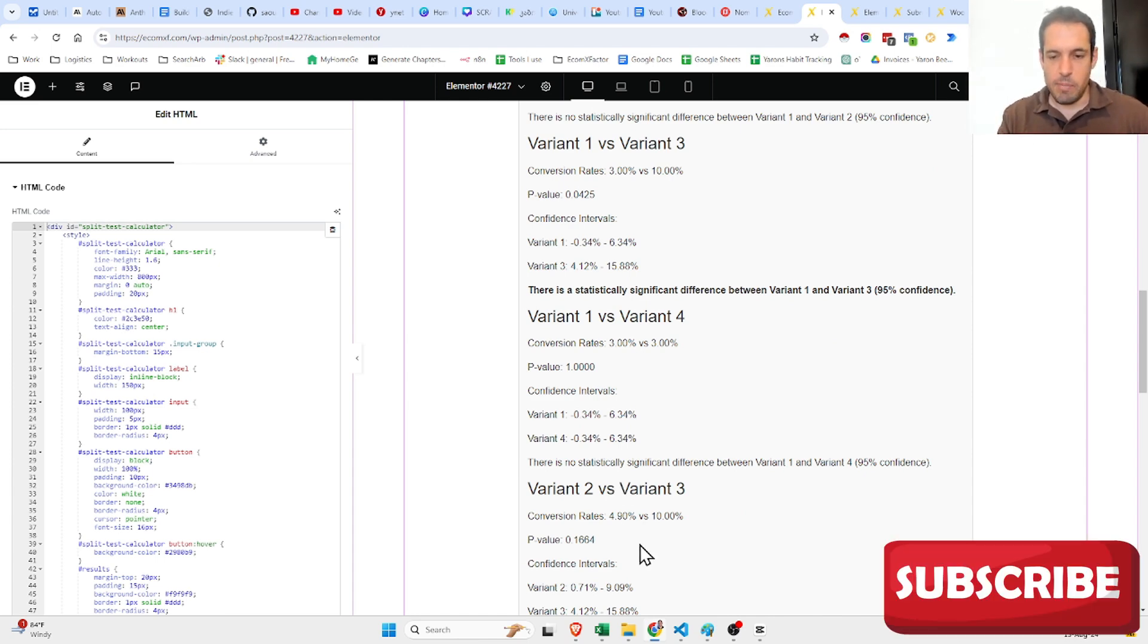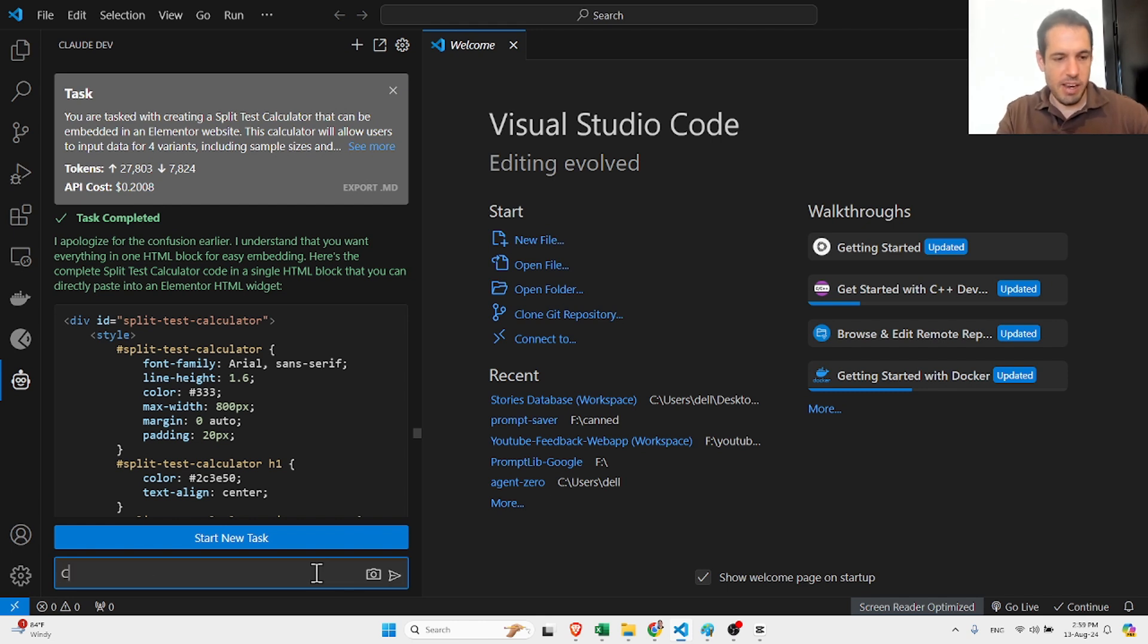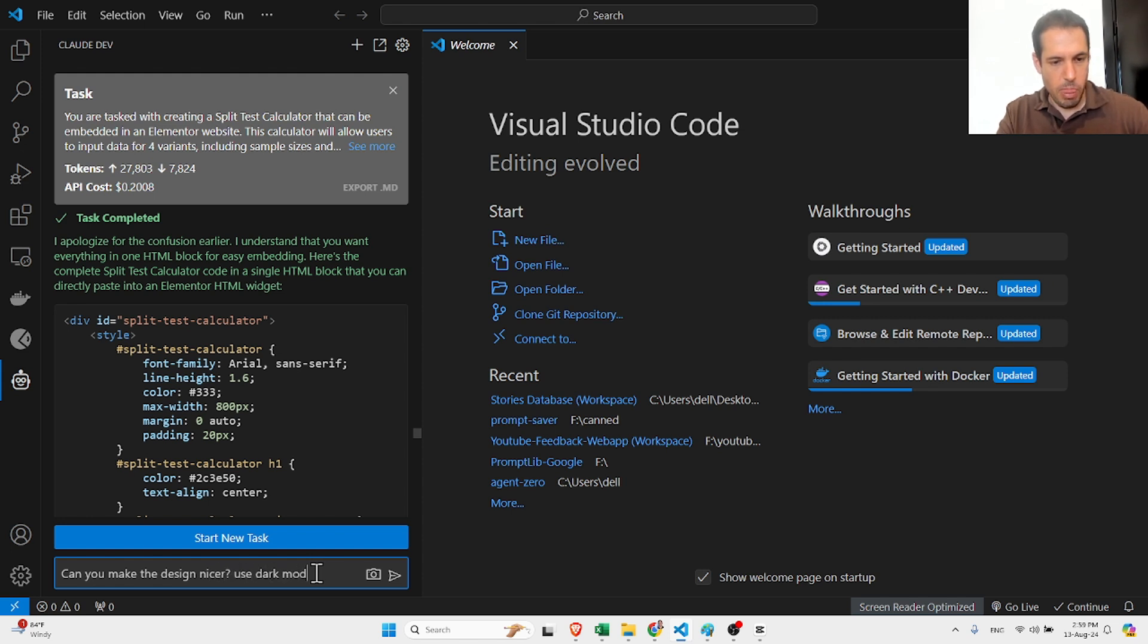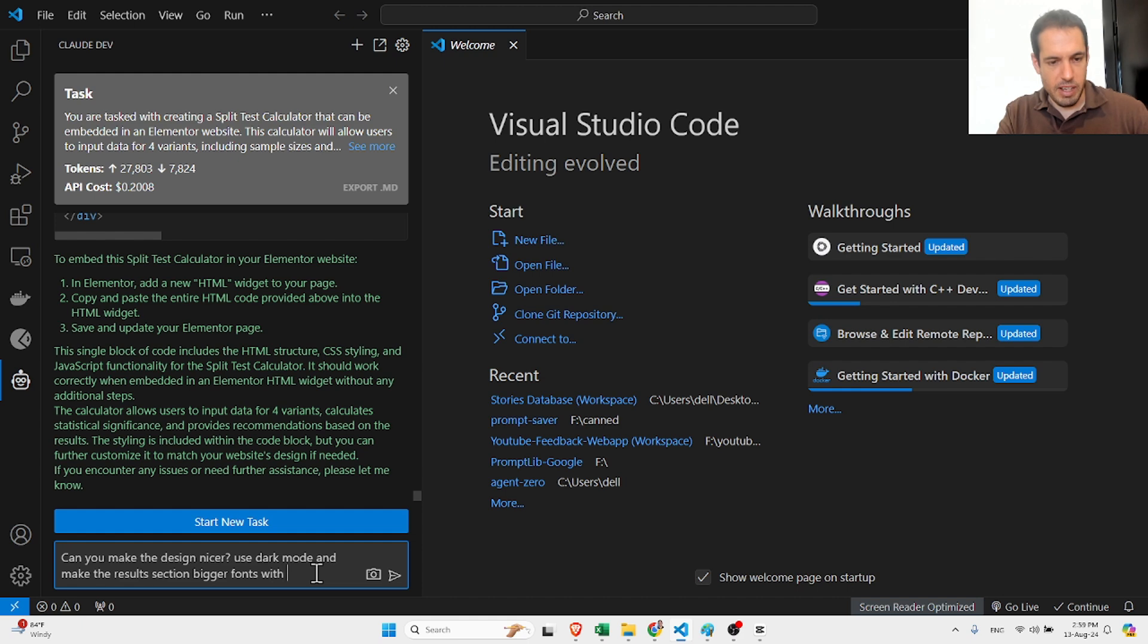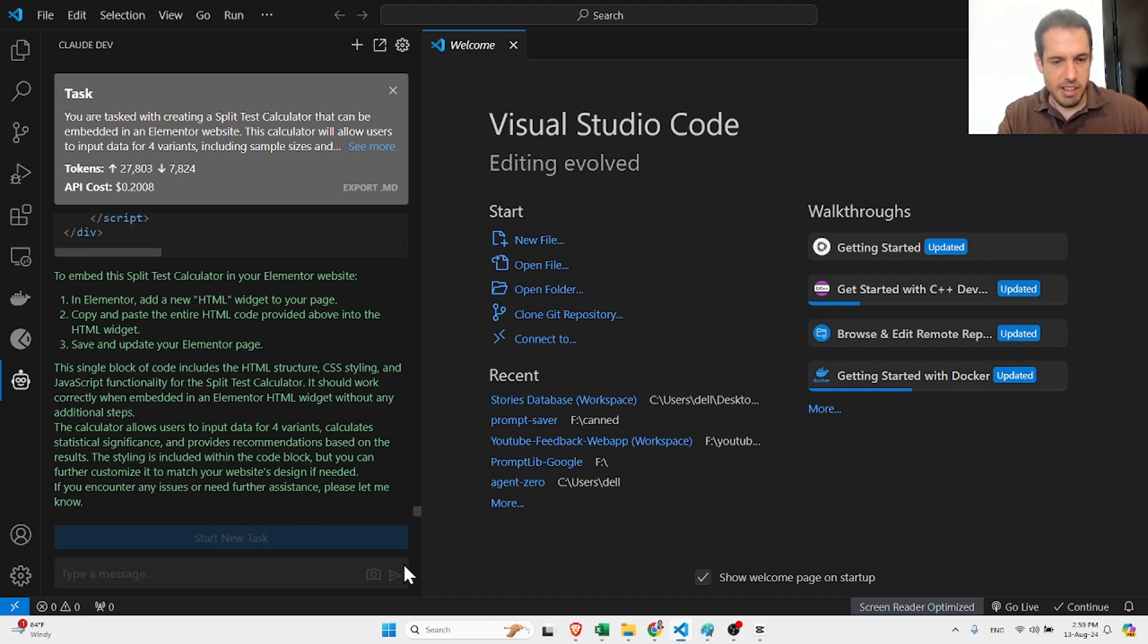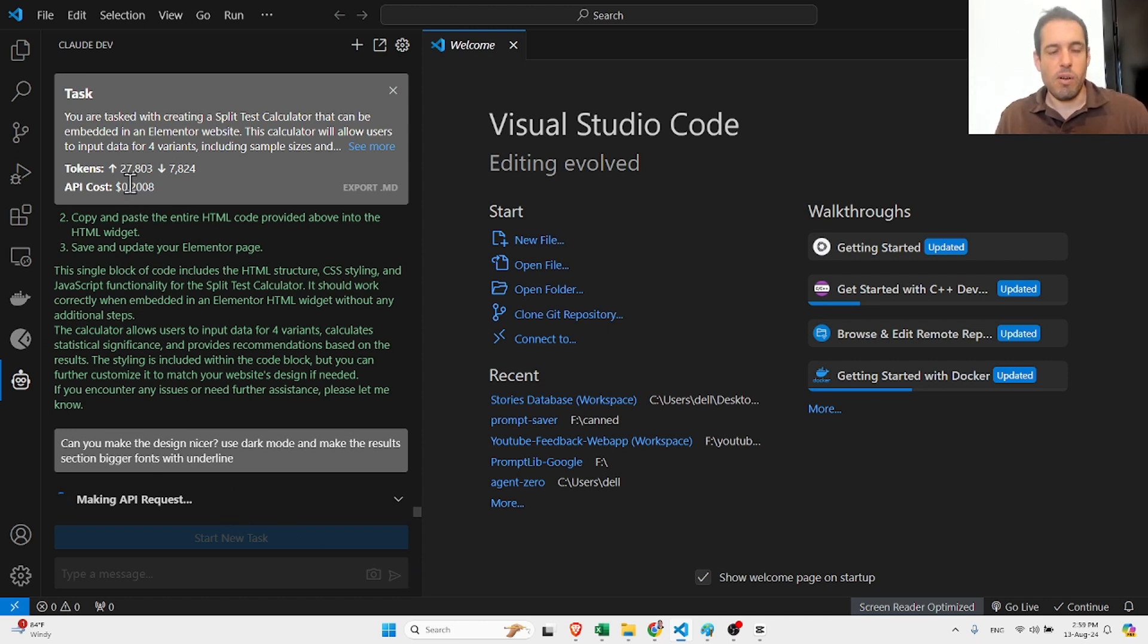Obviously you can easily make adjustments. Let's use the task now: can you make the design nicer, use dark mode, and make the results section bigger fonts with underline. Let's see what it does. It's making the API request.